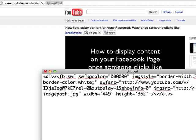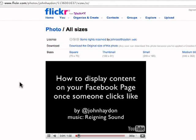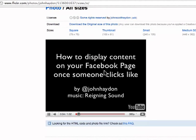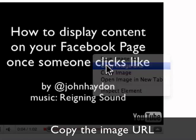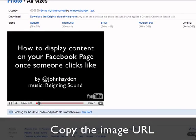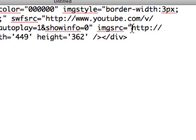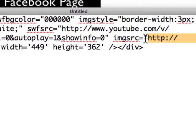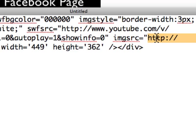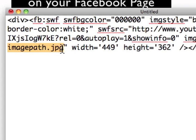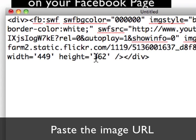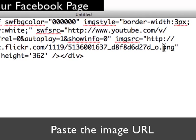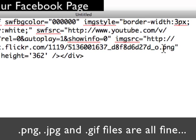Now we're going to add the video image to the code. I've taken a screenshot of the video and put it up on Flickr. Then you simply right-click and copy the image URL. We're going to go back into our text edit document and paste it over the entire URL path, all the way from the quote after HTTP all the way to the file extension — .jpg, .png, or .gif. They'll all work fine.